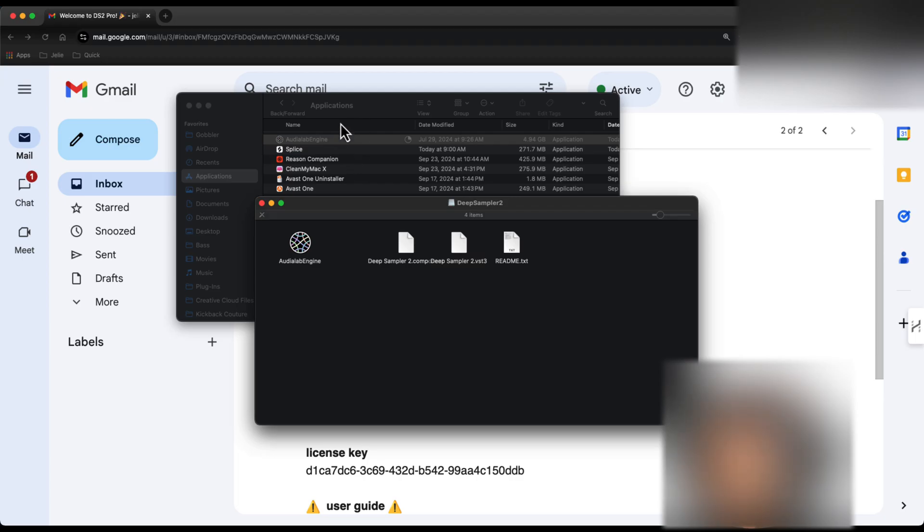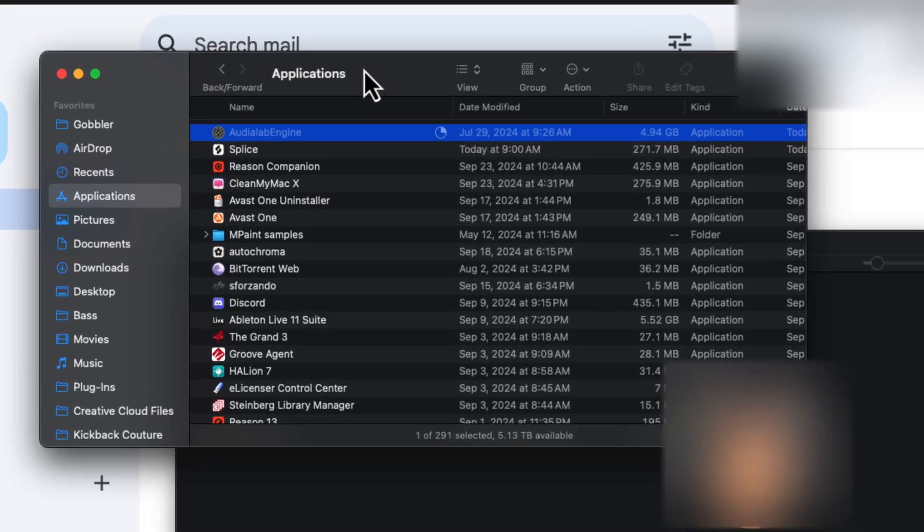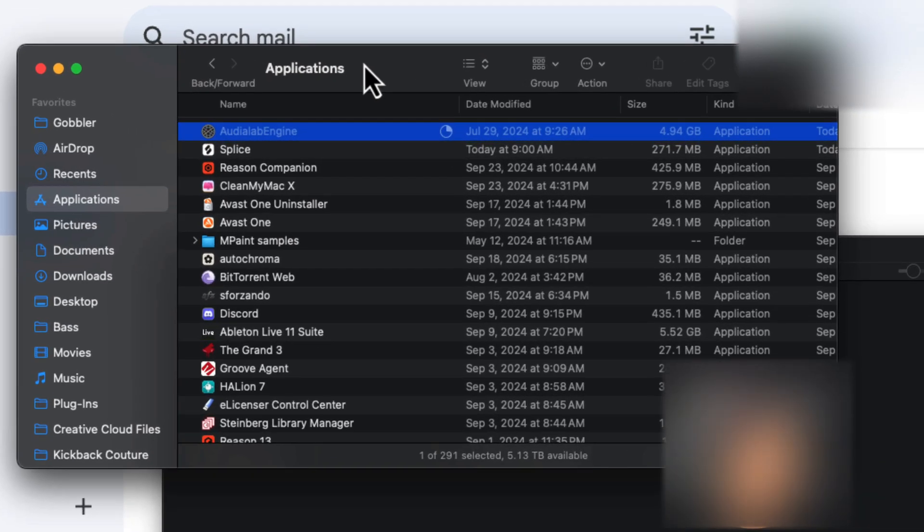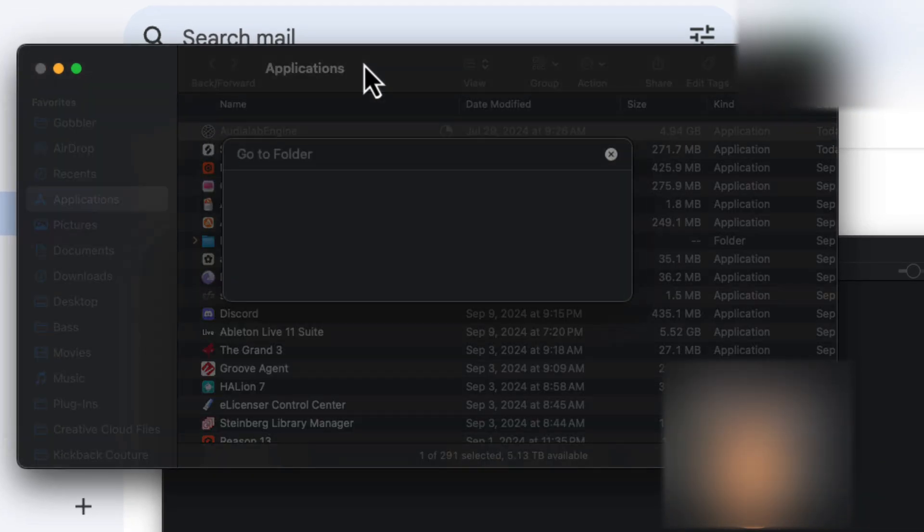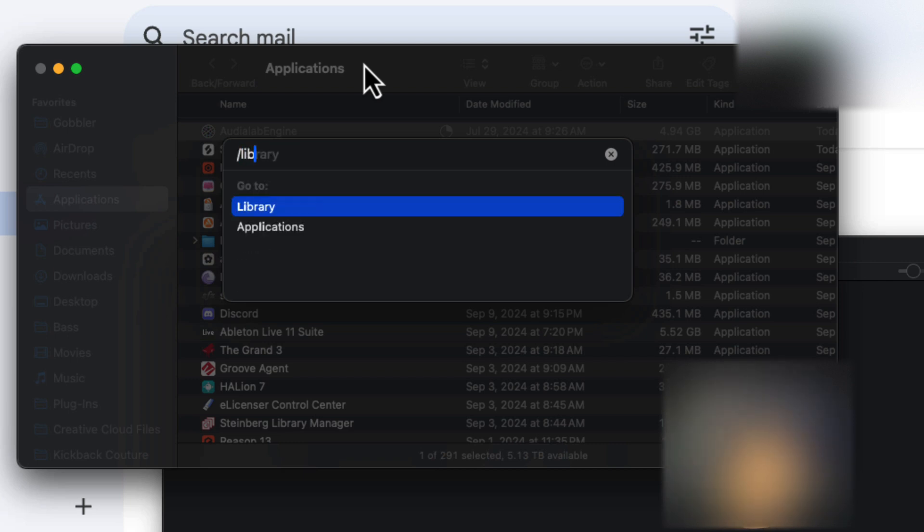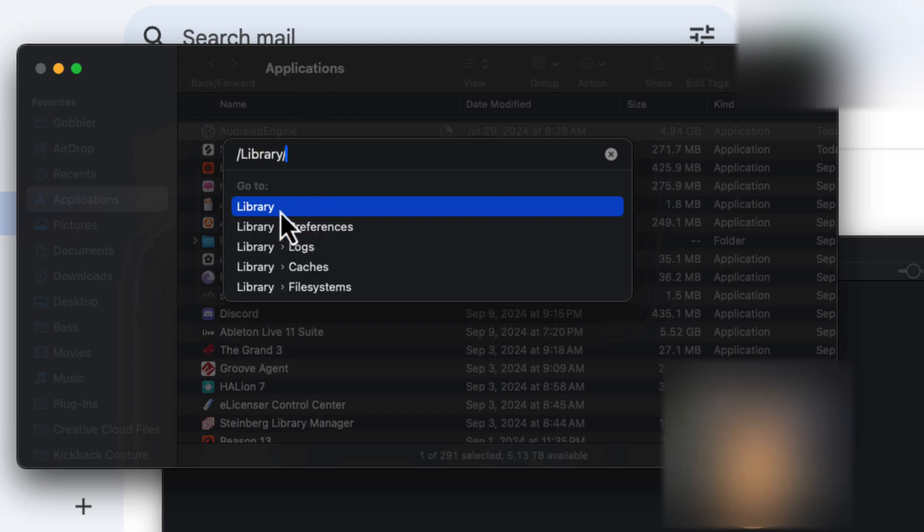While this is copying, I'm going to go into Finder and press Command-Shift-G. And when it asks me what folder I want to go to, I'm just going to type in slash library. Go ahead and click on that.